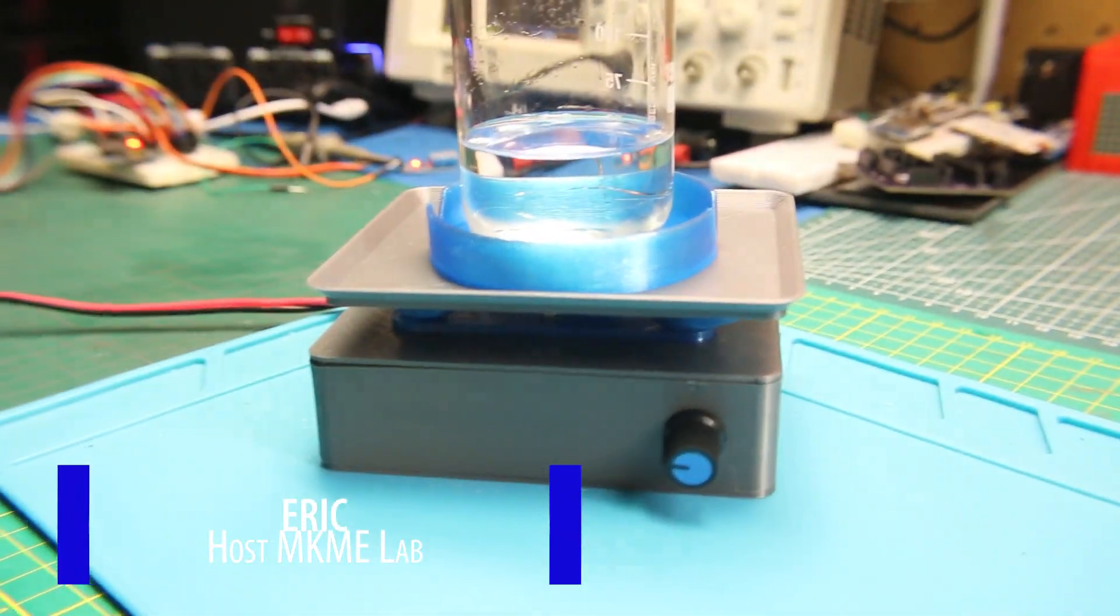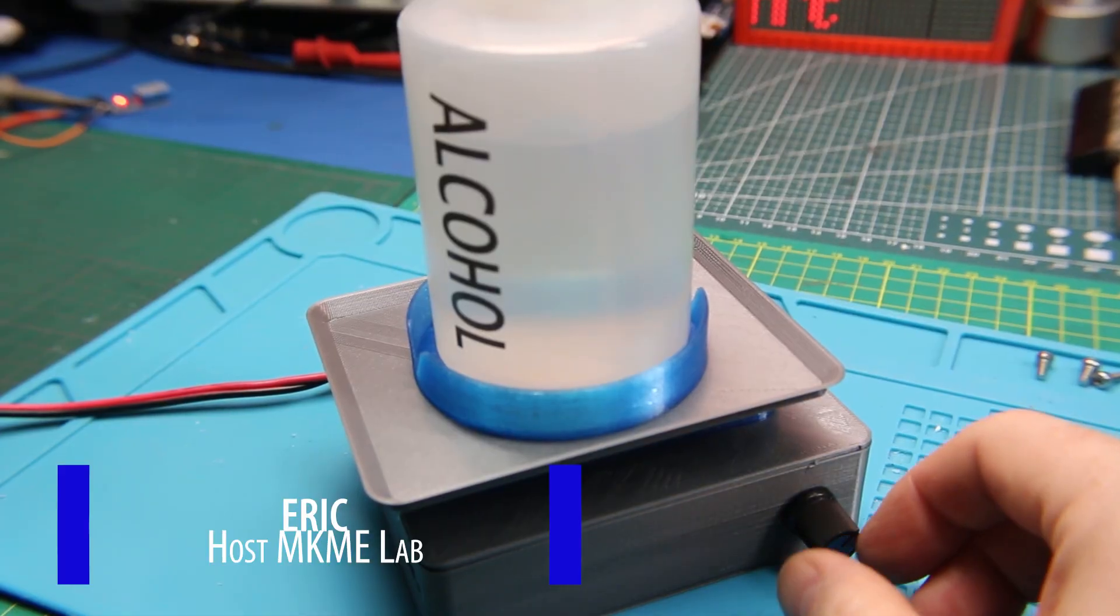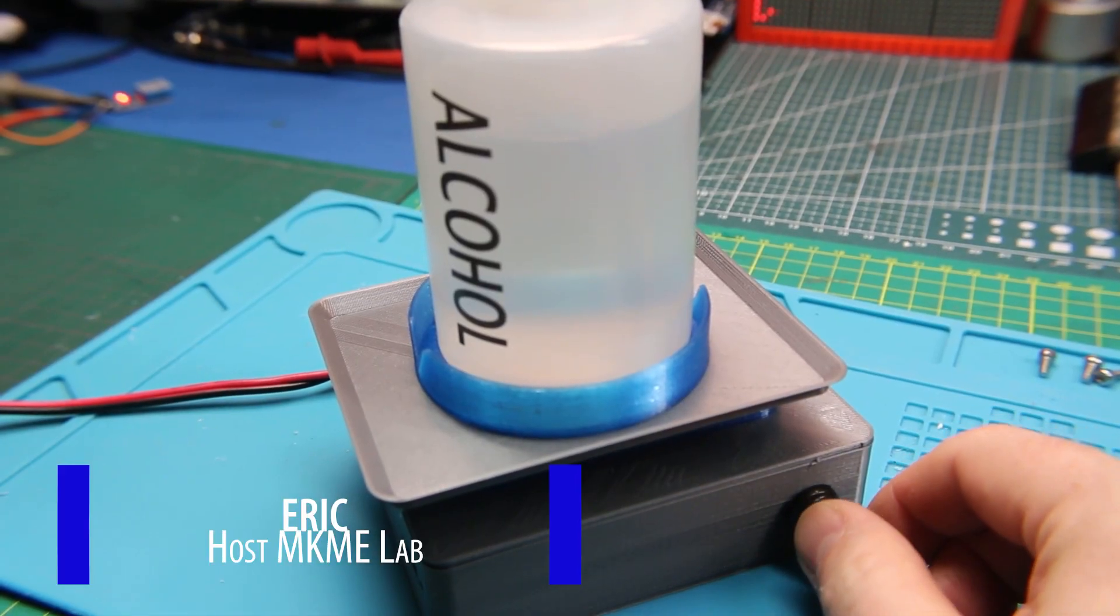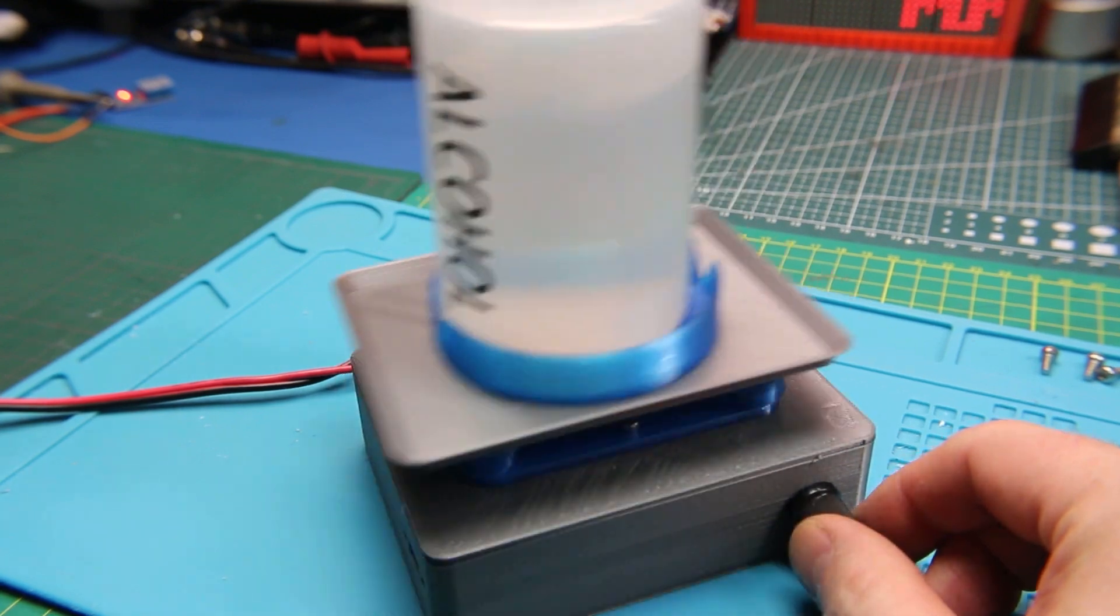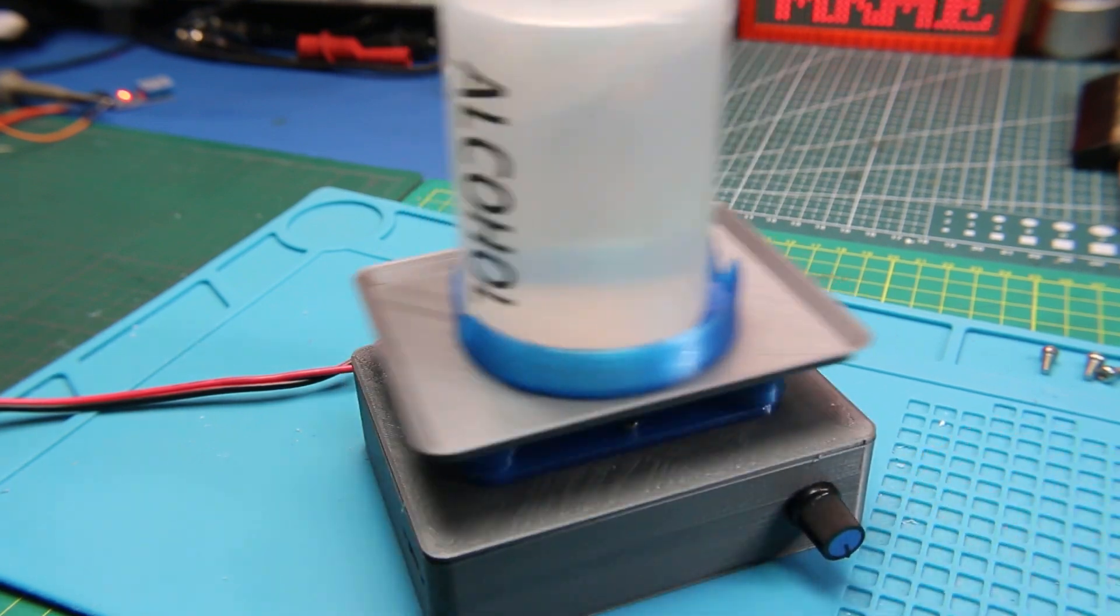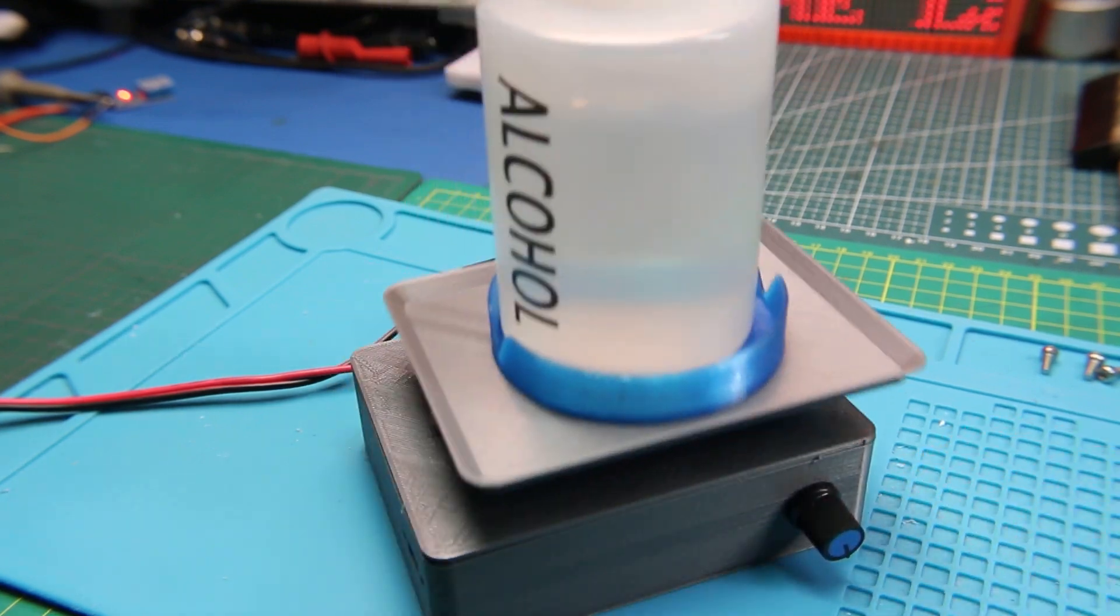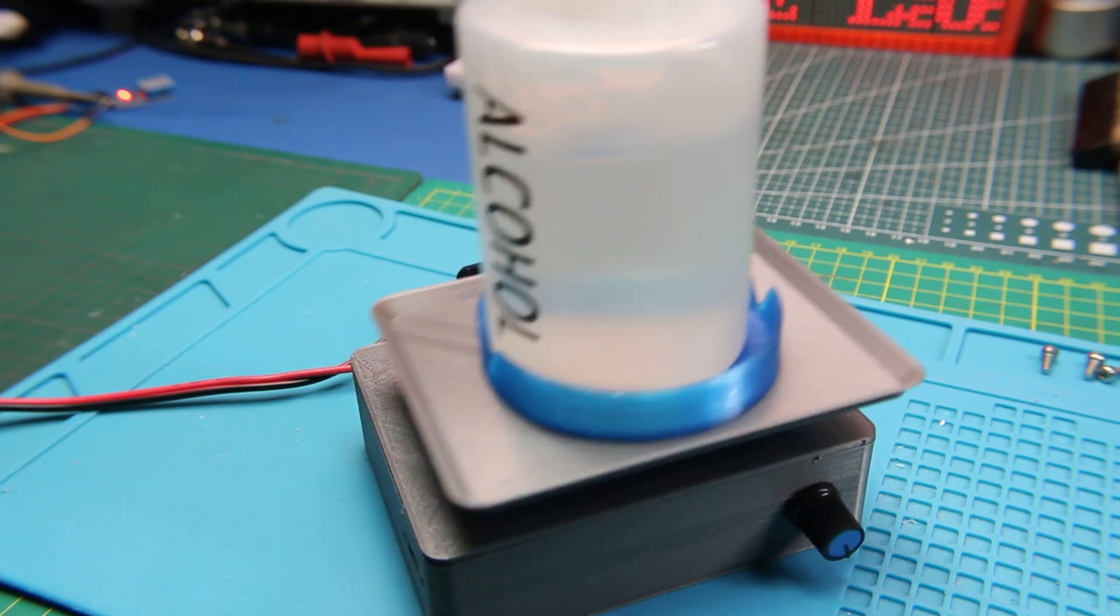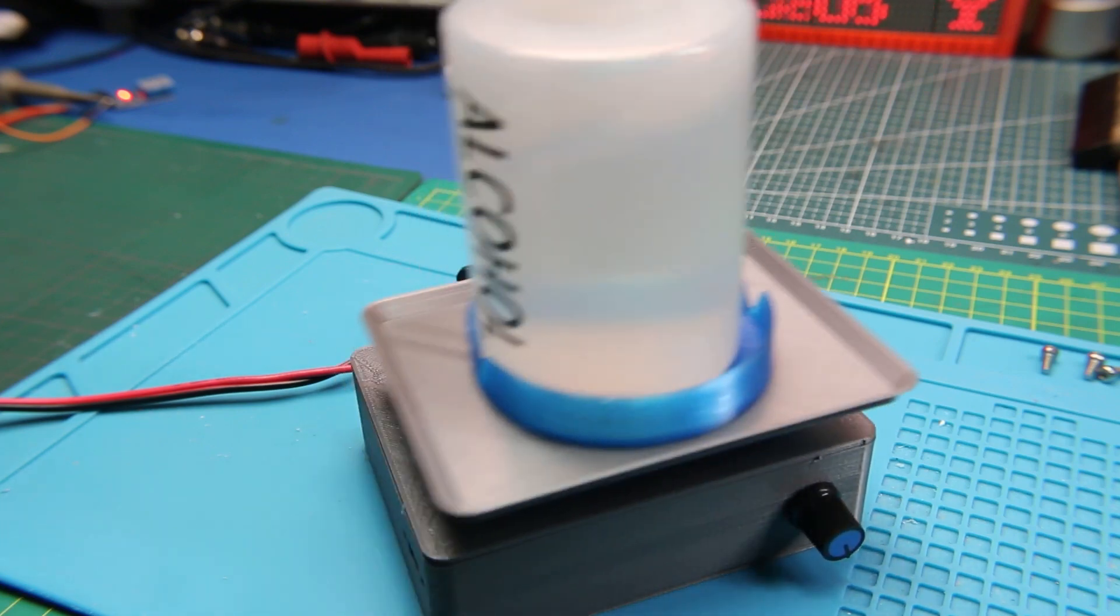People all around the world are creating their own laboratory equipment and supplies nowadays, and I thought I would like to make myself a shaker table so I can agitate some solutions in an upcoming project.